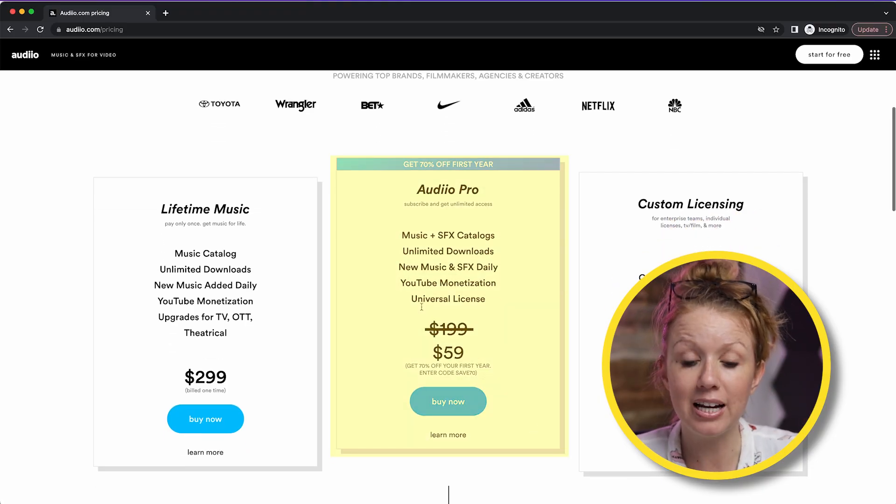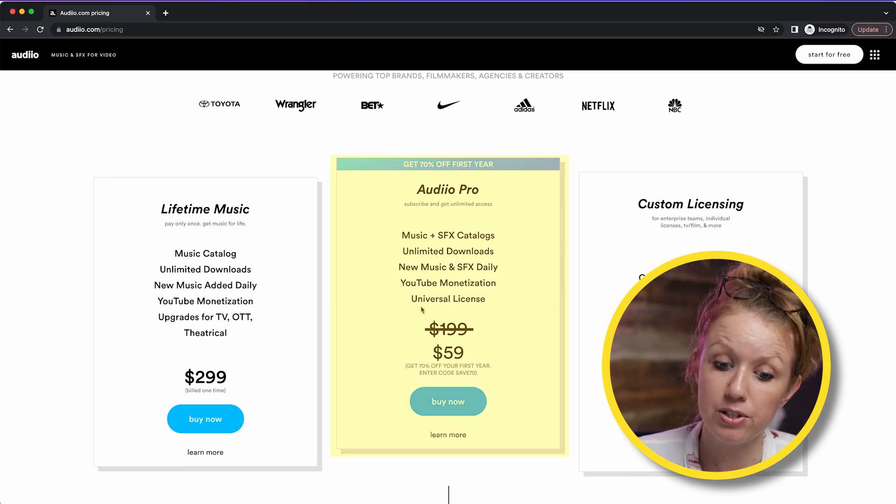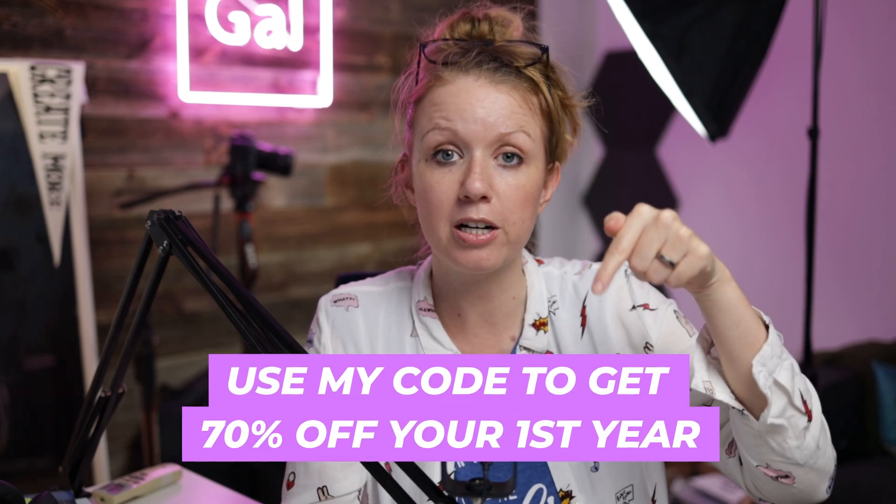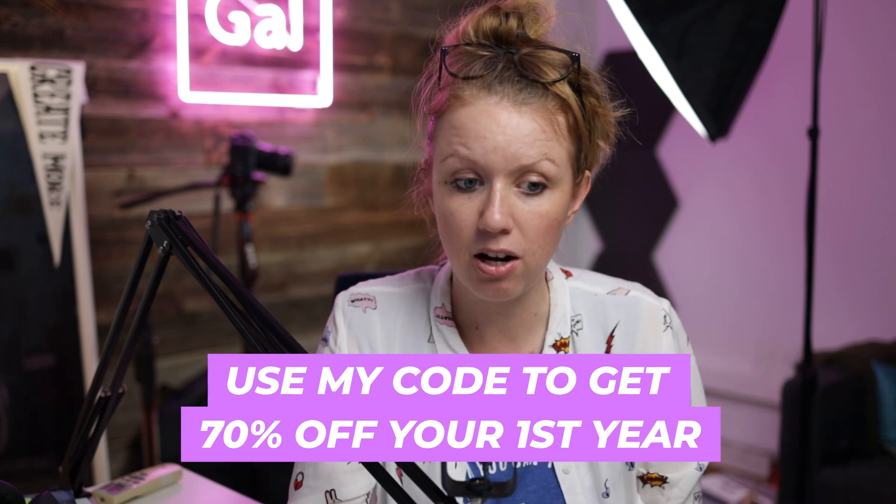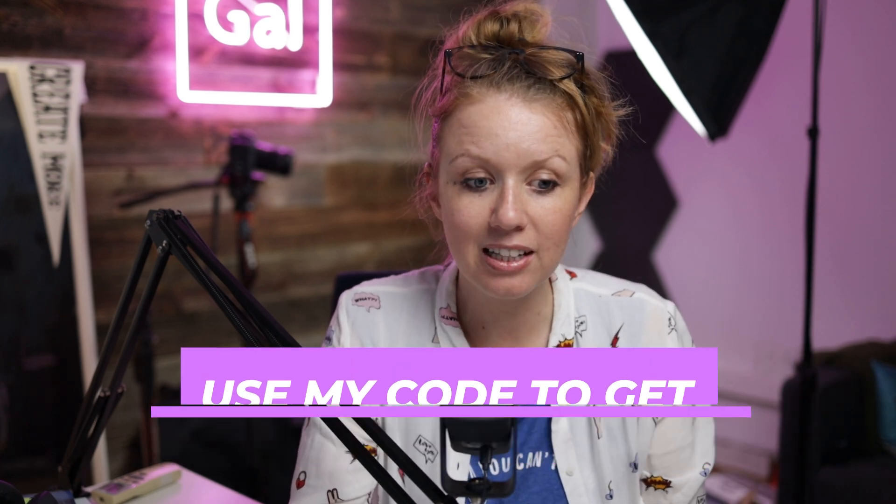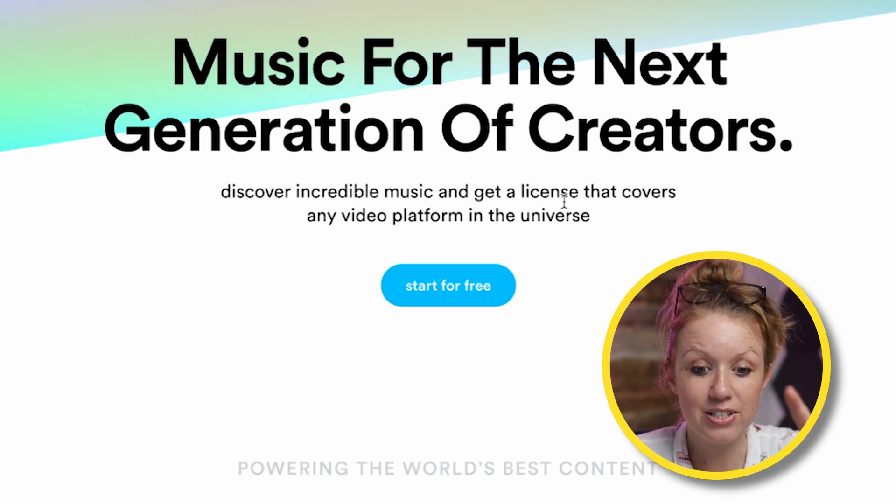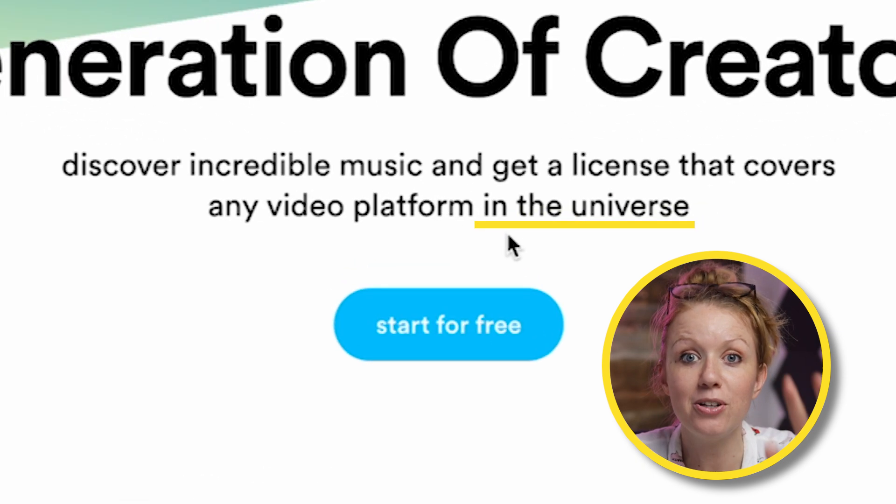And you can use it on any type of platform. But if you want sound effects too, you can get their audio pro plan and get 70% off your first year. And there's a code in my description box below to get that 70% off. And one thing that I love about audio is that it literally says a license that covers any video platform in the universe. So that means you can use the music and sound effects on any type of end product that you can imagine.